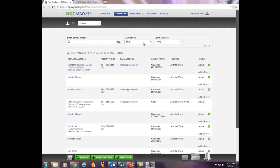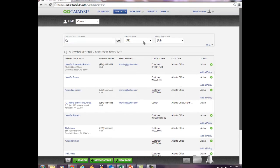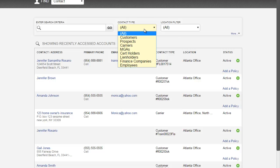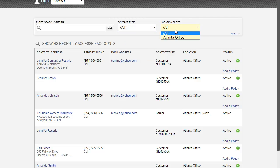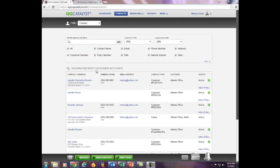From the search engine, you can search by a specific contact type, location filter if you have multiple locations, or you can select the More button located to the far right to refine your search criteria. You also have the ability to view your recently accessed accounts from the search engine.